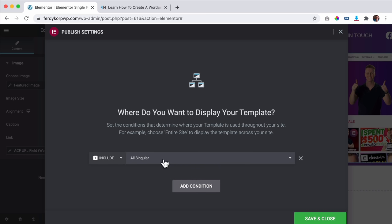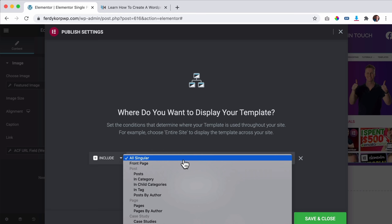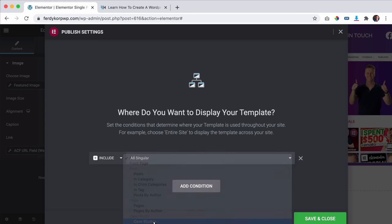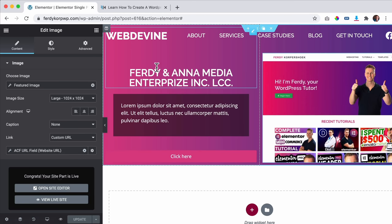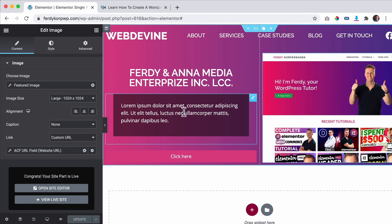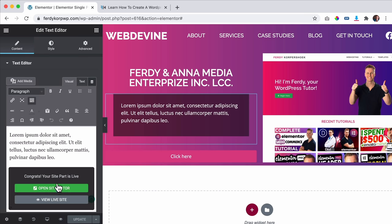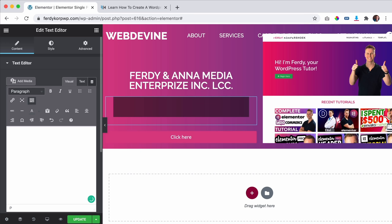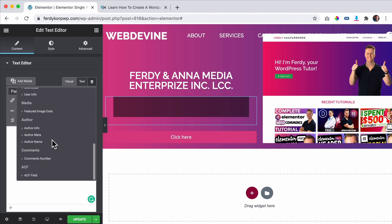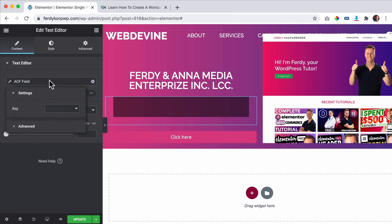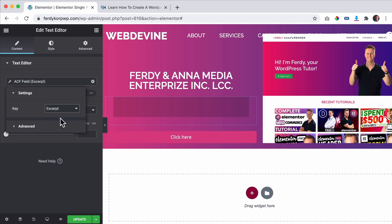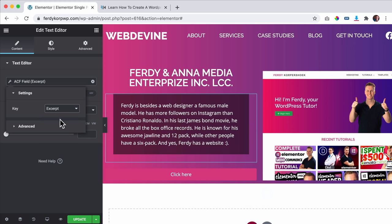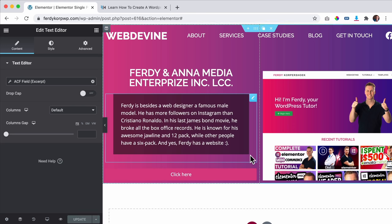I set the condition to Case Studies — all of them — and save and close. The text in the text editor should also come from ACF dynamically — it should fetch from the 'excerpt' ACF field. I also name the section 'Hero' in the Navigator to keep things organized. Then I go to the section's Style, open Shape Divider at the bottom, select Waves, and adjust the height — I can flip them too.